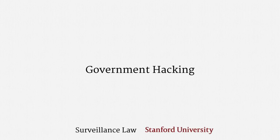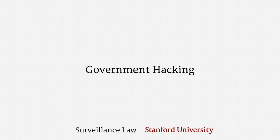Welcome back. This lecture addresses government hacking, one of the most controversial and least understood surveillance practices in the United States.